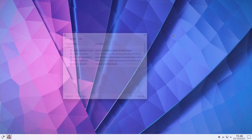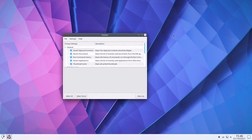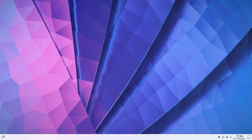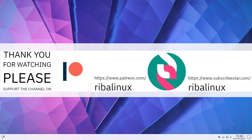Feel free to share your thoughts about Q4OS in the comments section. Thank you for watching the video and please help the channel by sharing, leaving a like, and subscribing.